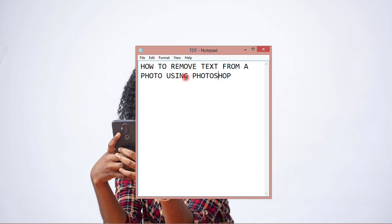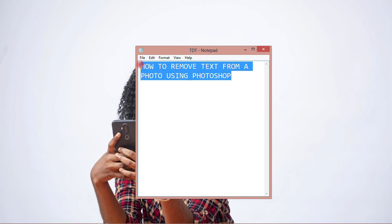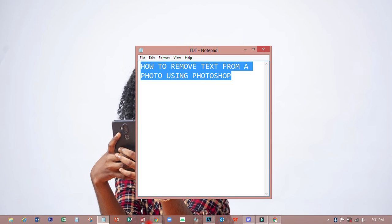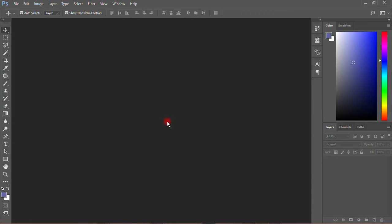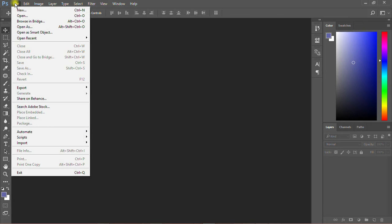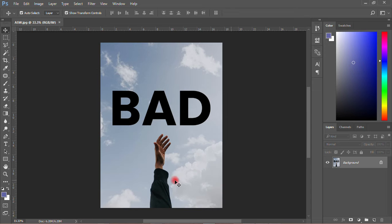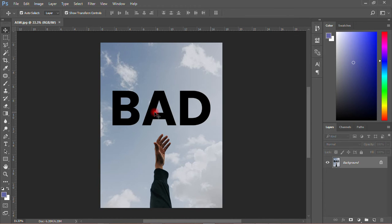How to remove text from a photo using Photoshop. Let's open this particular image. I want to remove this text from the picture so that I can have only the hand and the sky. You don't have to crop it out.